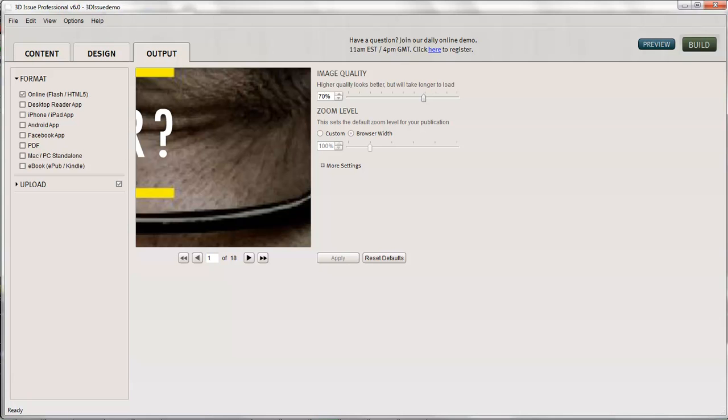If you want to ensure that your iPad, iPhone users can view offline then you will want to be creating an app at the same time. But we're focusing on this HTML5 web app today.